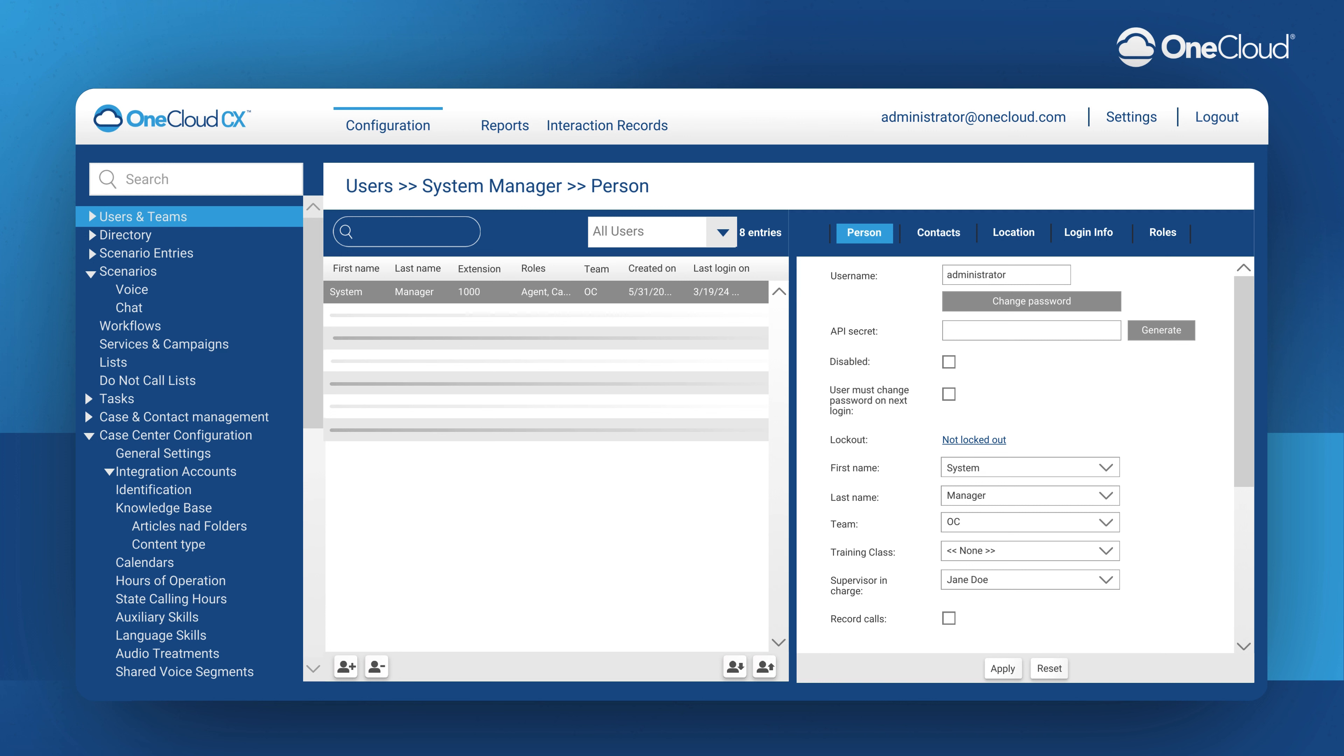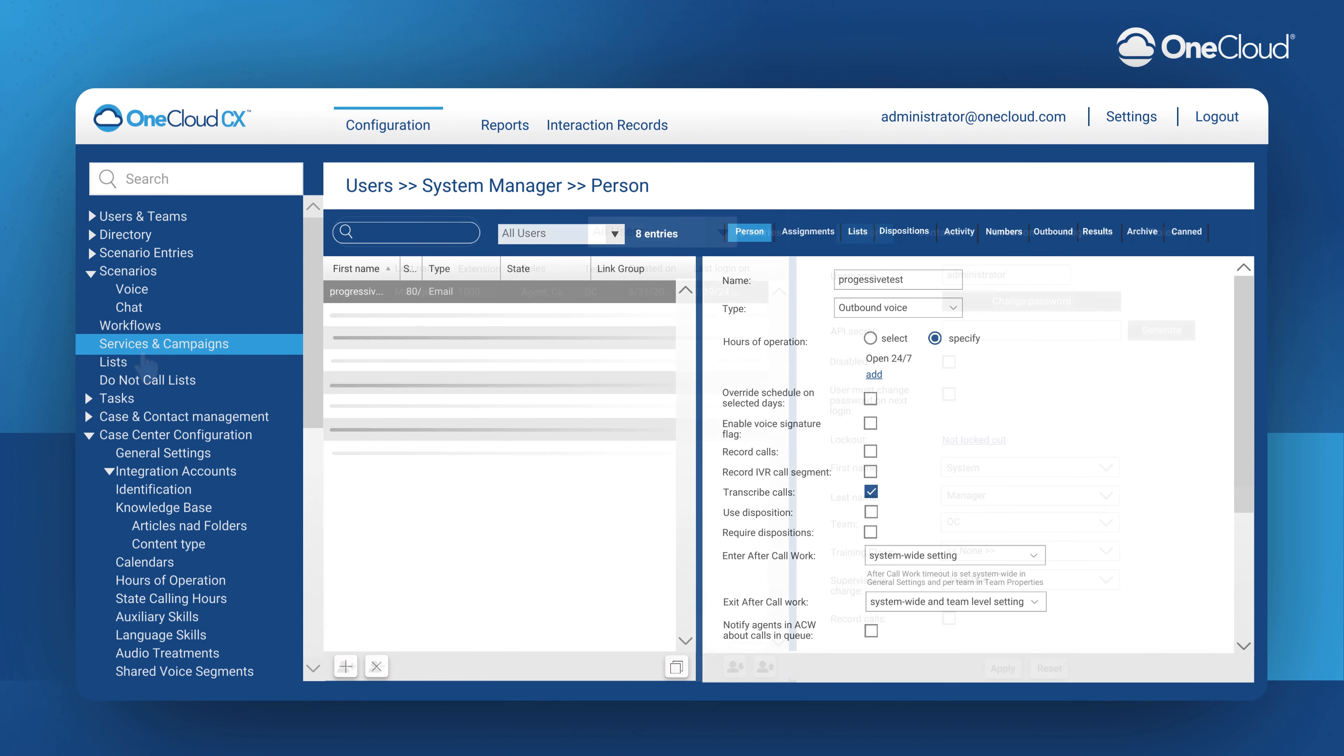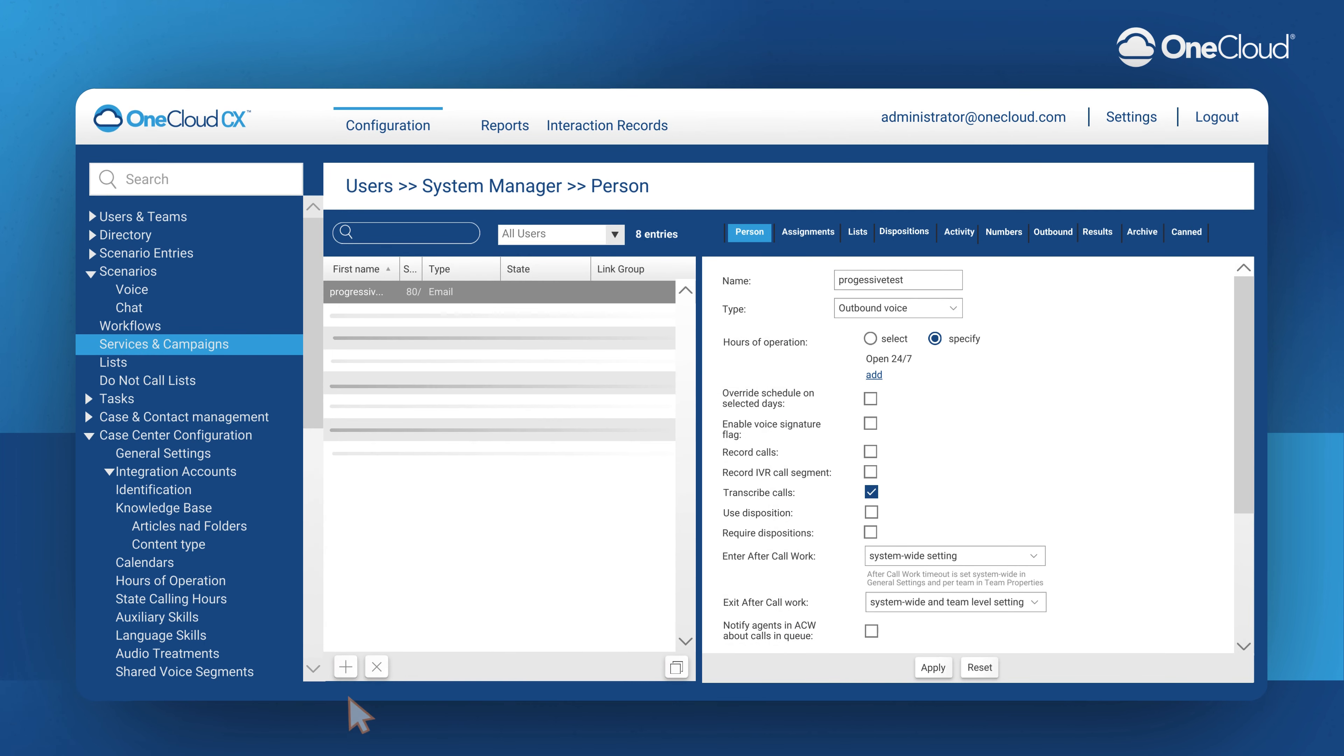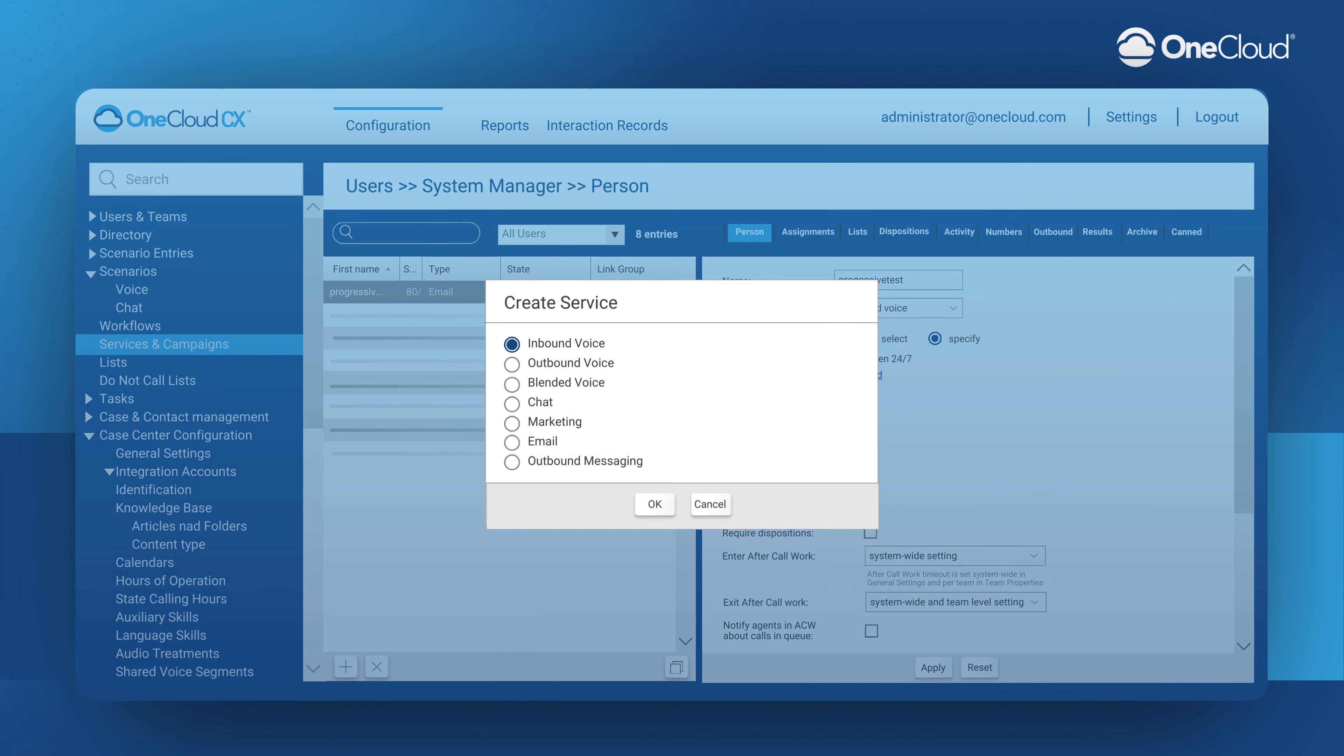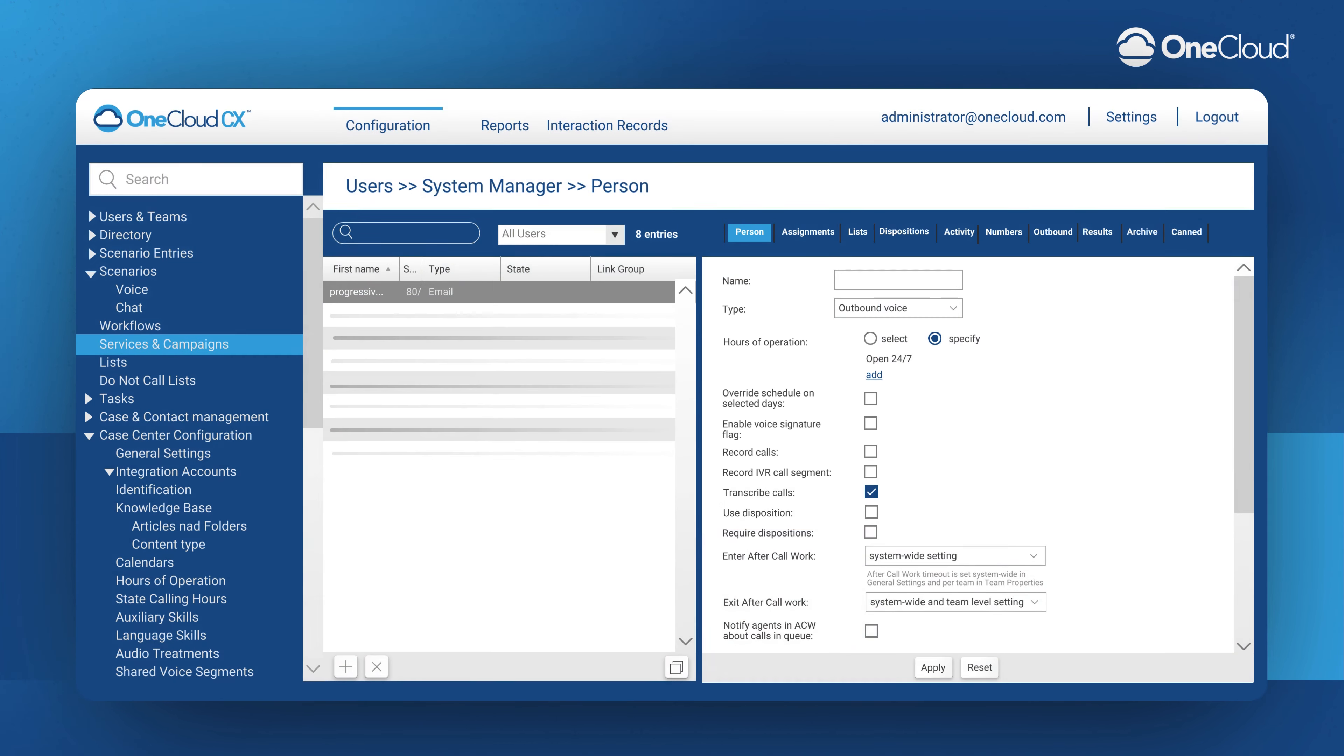To create a new campaign, navigate to Services and Campaigns and then press the plus button to create a new one. Select the Outbound Voice Campaign. You can name the campaign and specify the hours of operation.